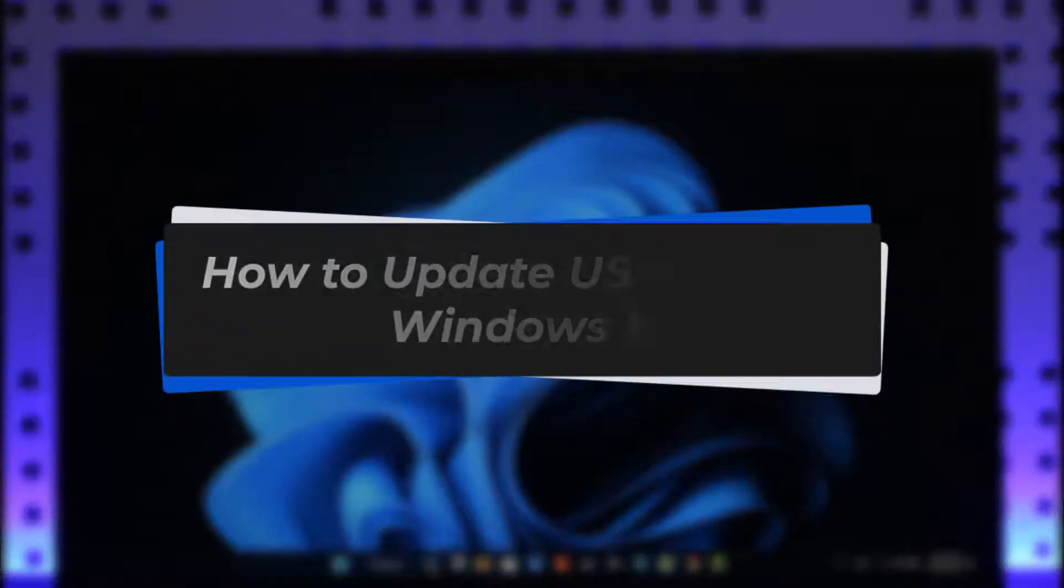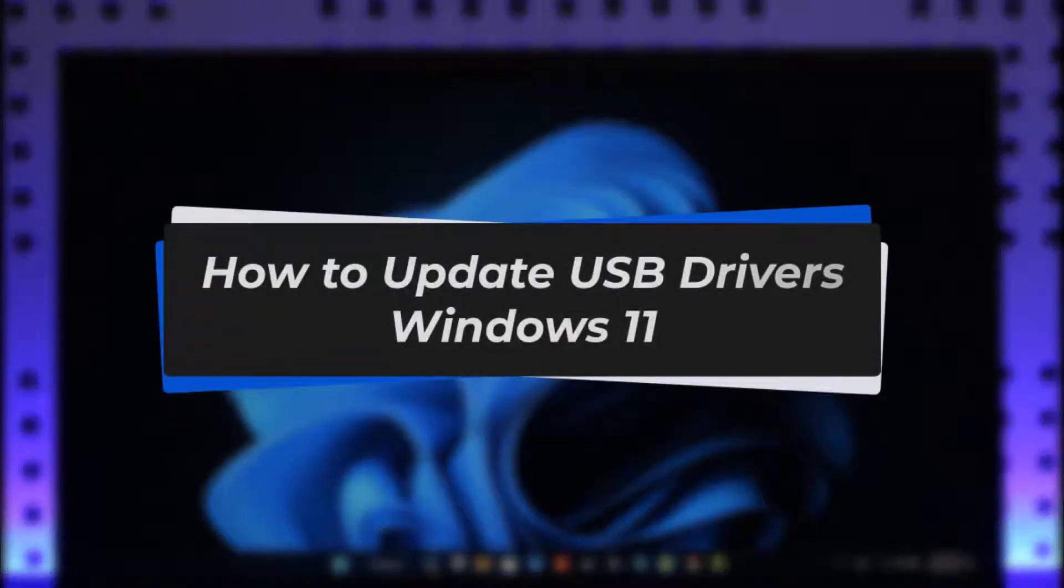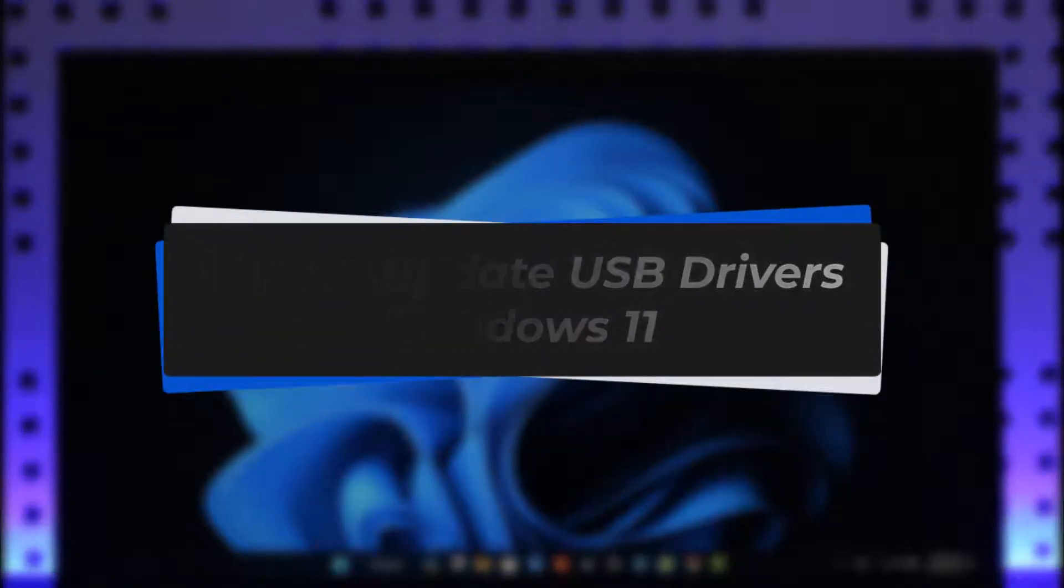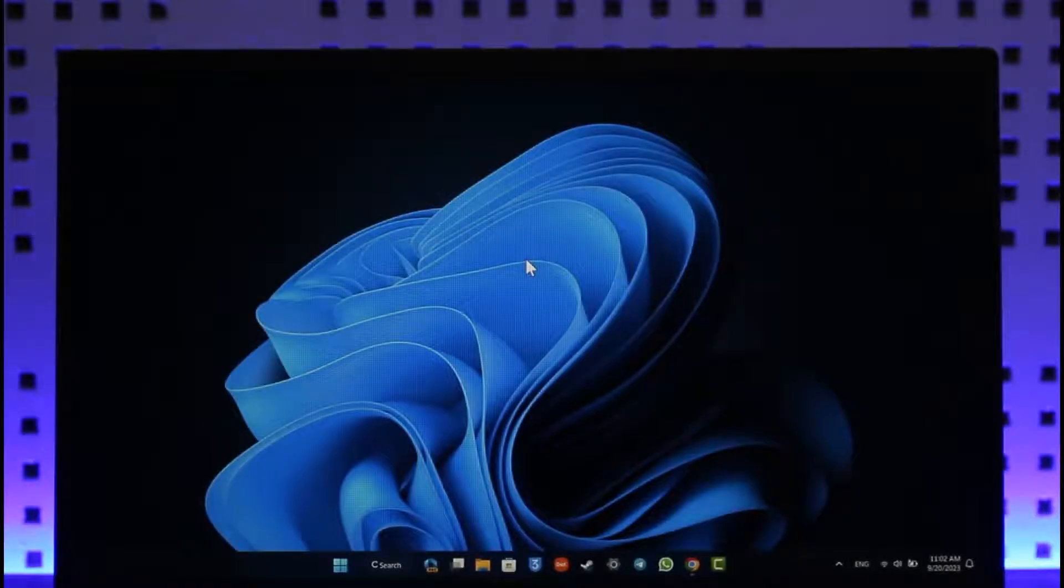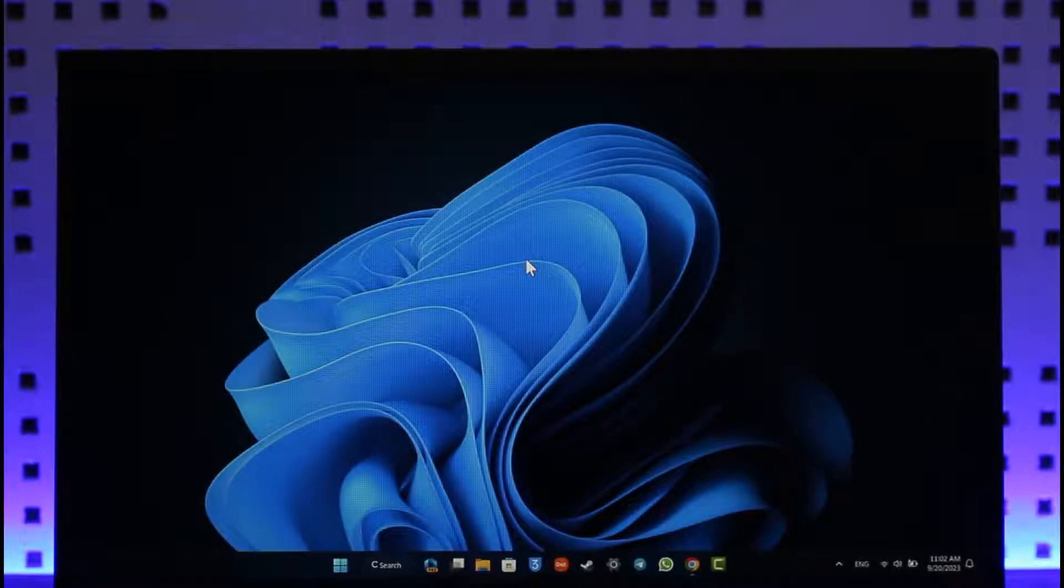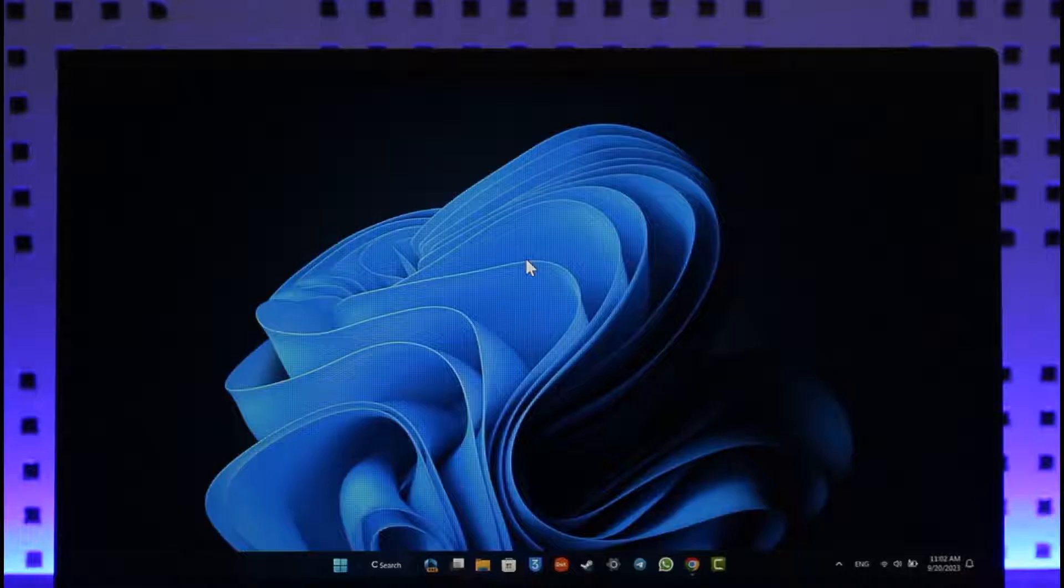How to update USB drivers on Windows 11. Hey everyone, welcome back to the channel. In this video, I'll guide you on how you can update your USB drivers on Windows 11. Make sure to watch the video till the end.